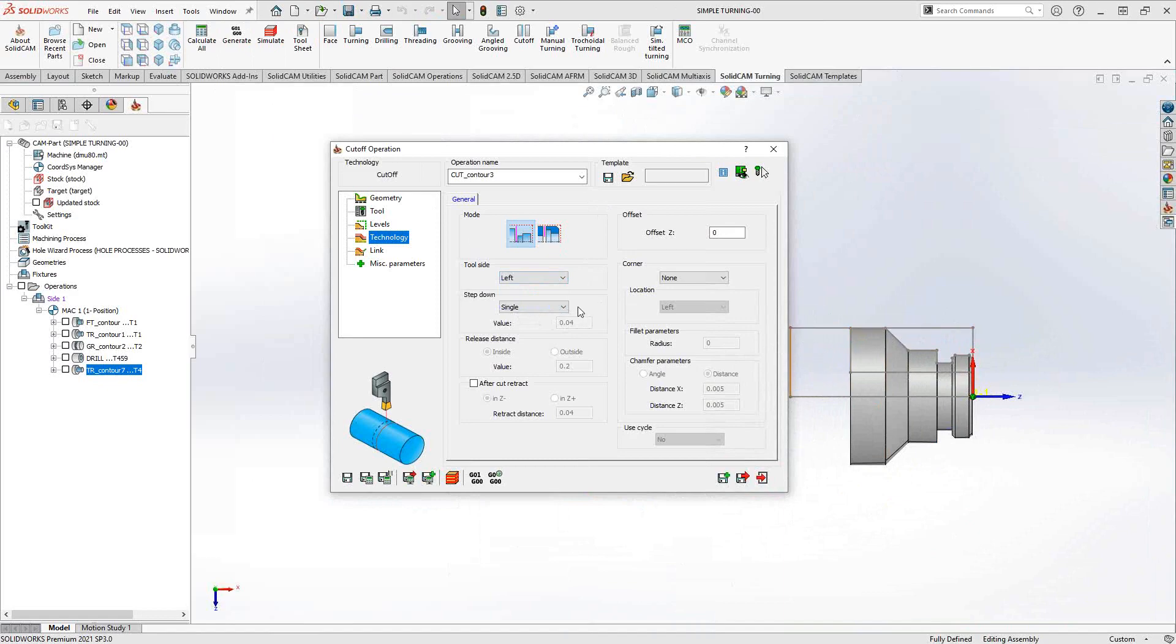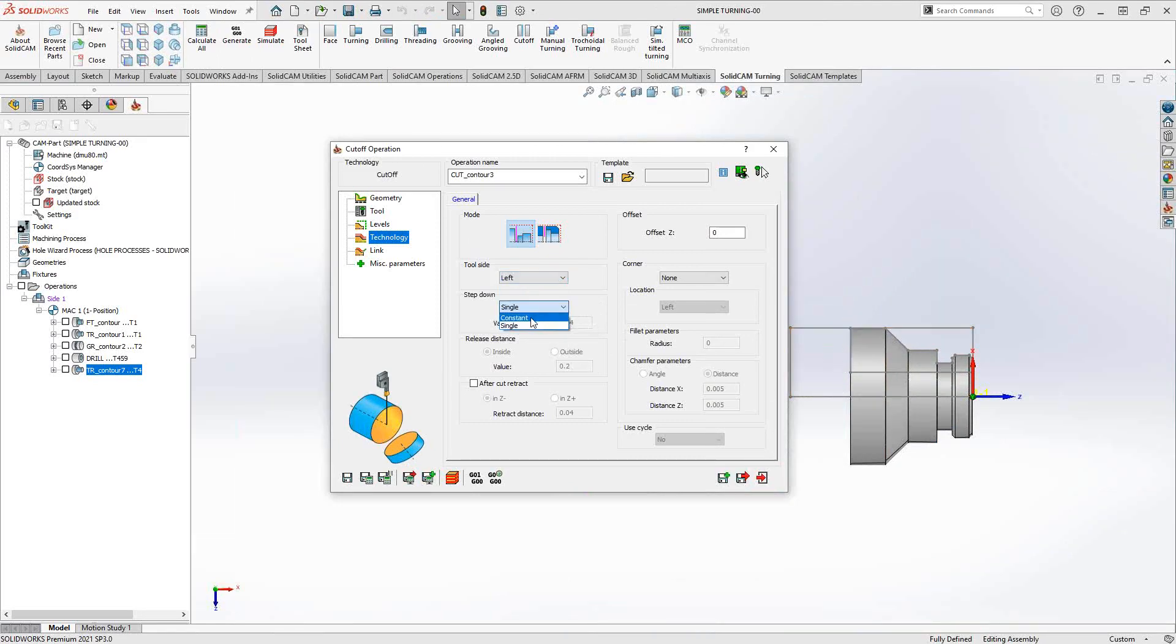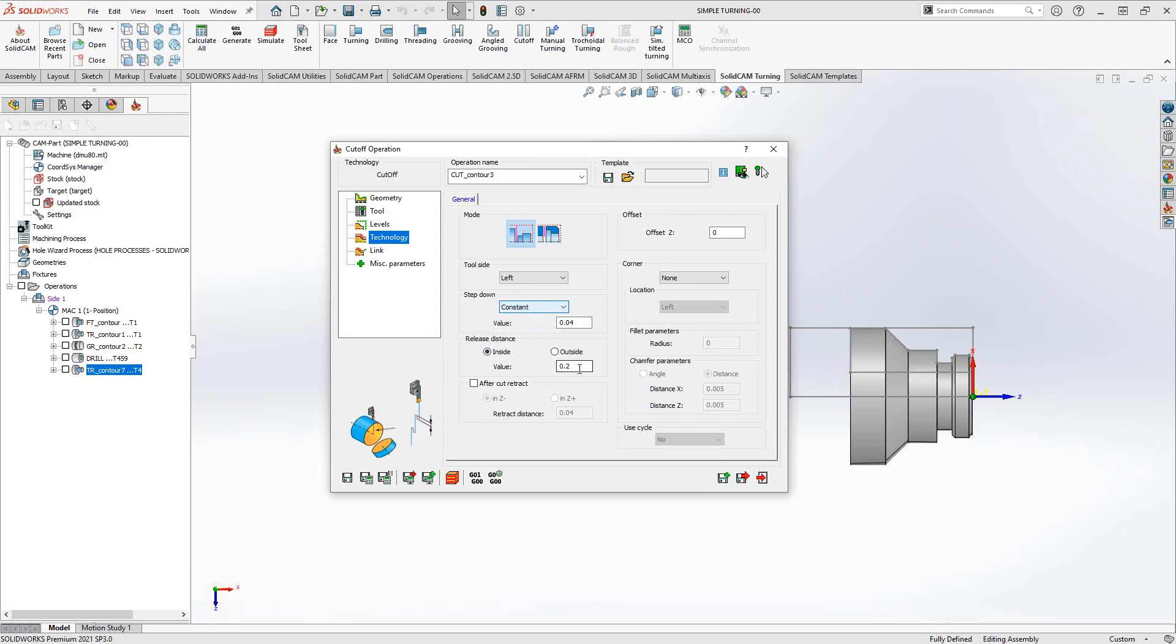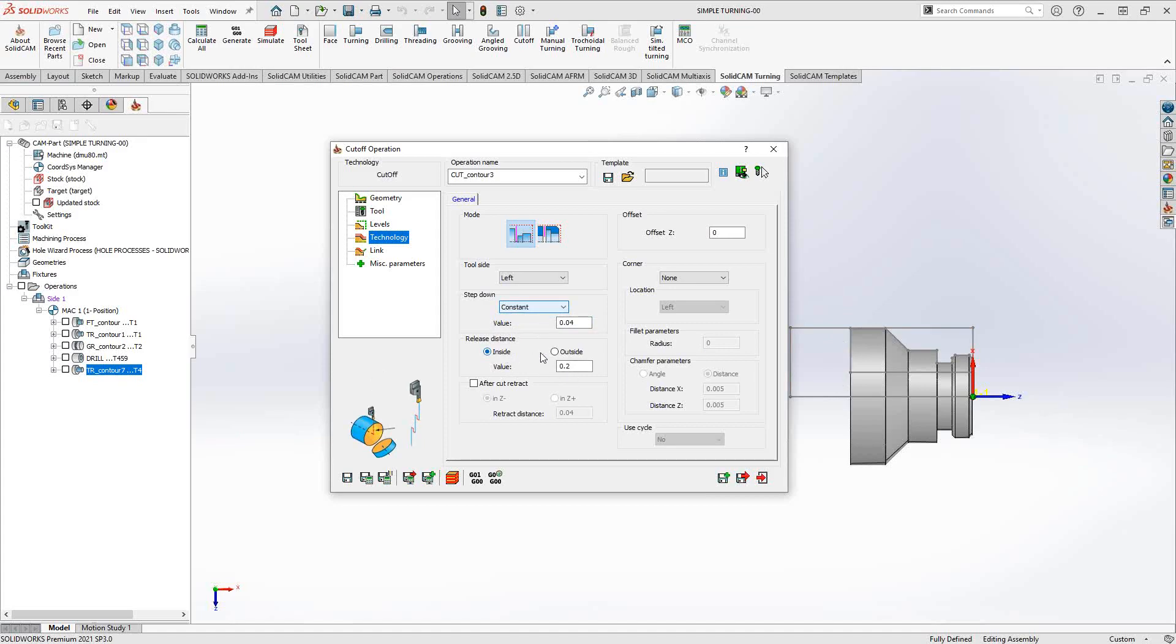This being a type of grooving operation, albeit a grooving operation that goes right down to zero, you have the same sort of grooving controls that we saw in the grooving operation video, where you can do either a single cutoff where it'll just progressively go down until the part is cut off, or we can go with constant and add a little bit of a step with each one. Once you choose the constant, it actually opens up the release distance. So with each movement in, in this case the 40 thou, we can tell it where we'd like it to retreat to, the retreat distance away from each cut, either on the inside or the outside.